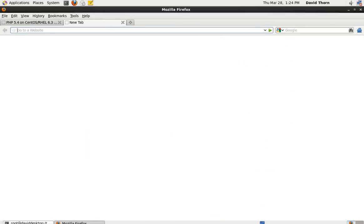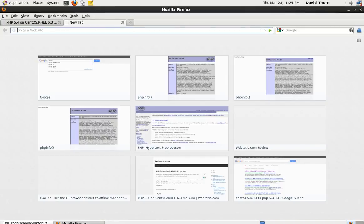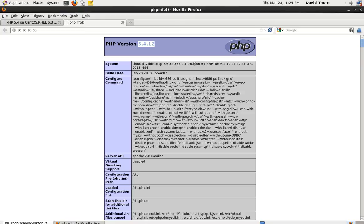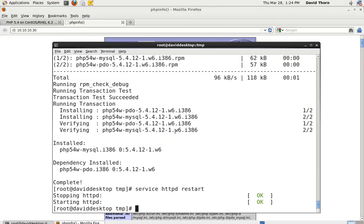And here we go. So this has IP address of 10.10.10.30 and we can see here I've got the page already showing that we've got version 5.4.12. So that's it, very simple.